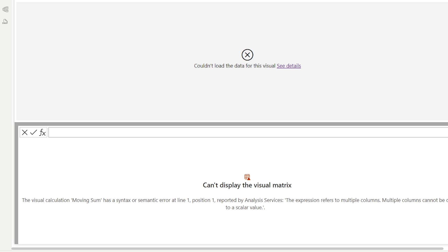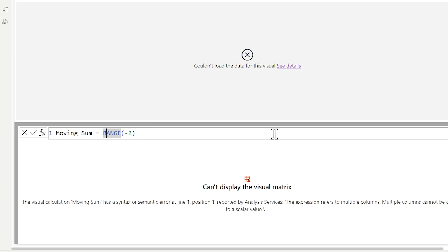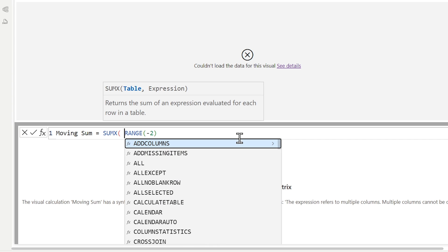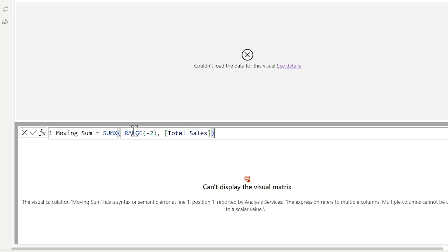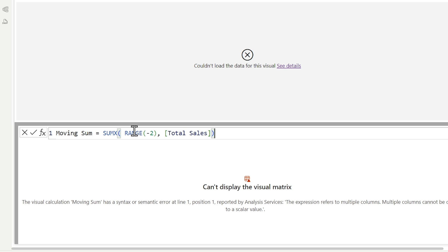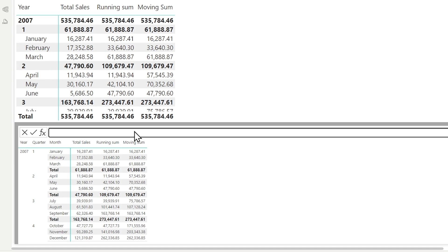So we move on to my favorite functions in all of DAX — X functions. They have so much practicality. What I'm going to do is a SUMX over this range. So I'll say SUMX, and for every row in the virtual table returned — which is three rows at all times — I want to sum the total sales. The X function is going to iterate over this table, get the total sales from each row, and then sum it up at the end. If I hit enter now, we just accomplished what many people say you can't do inside of Power BI visual calculations, which is a moving sum calculation.